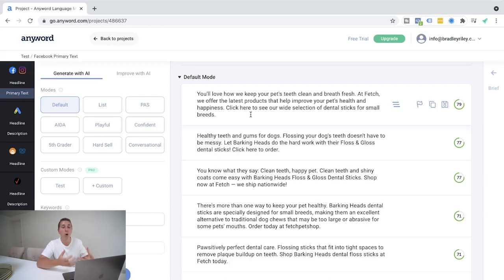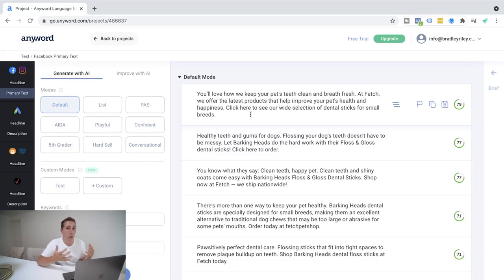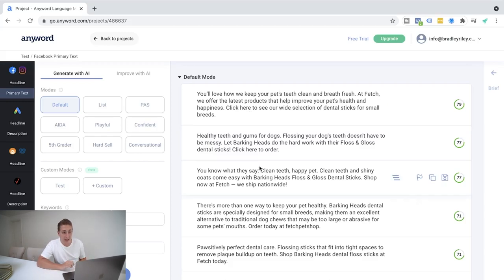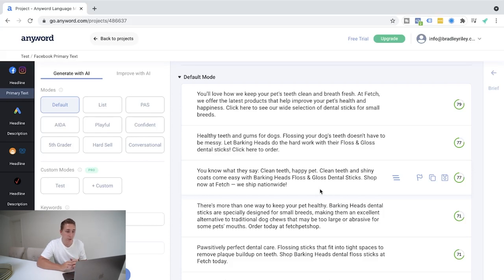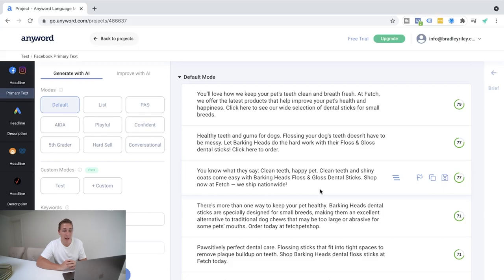You might want to go in there if you write ad copy and space it out a bit more, but you've got a nice basis. I like this one here. You know what they say? Clean teeth, happy pet. Clean teeth and shiny coats come easy with bark and heads, floss and gloss dental sticks. Shop now at fetch. We ship nationwide. That is some pretty decent copy there. And again,